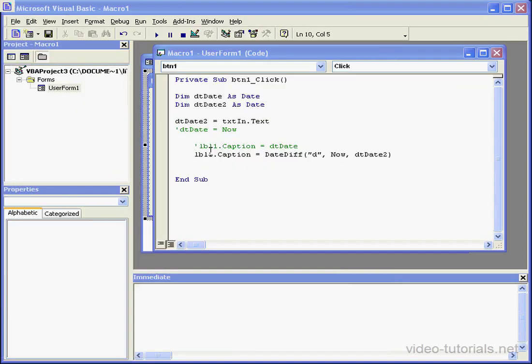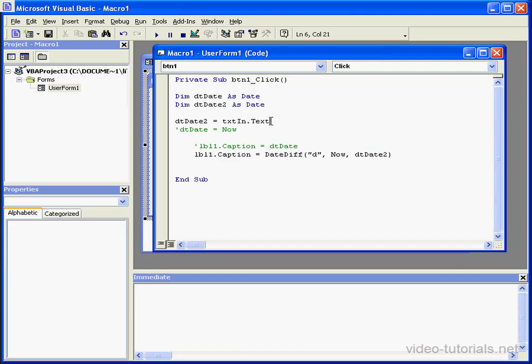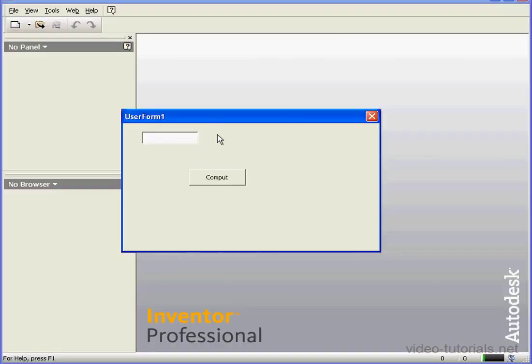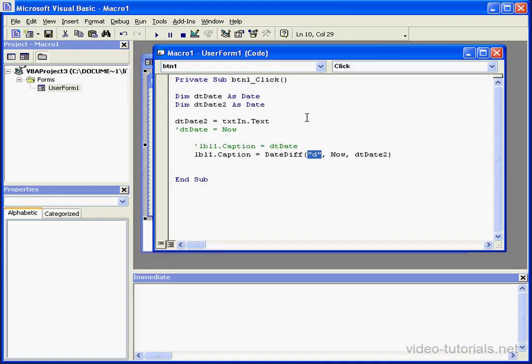Now let's see how this works. First, I've got a function which returns the current time. The second argument for this function is the time which I'll enter in the text box. The last argument will be the interval string value. Let's determine how many days are left until December 31st of this year. I'll input the date, December 31st, 2008, and click Compute. I see that 314 days are left.